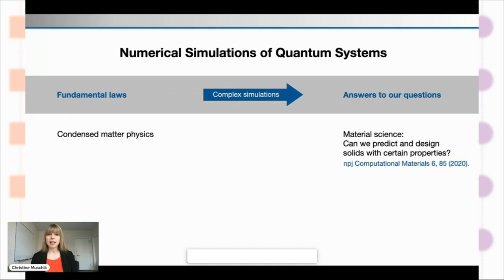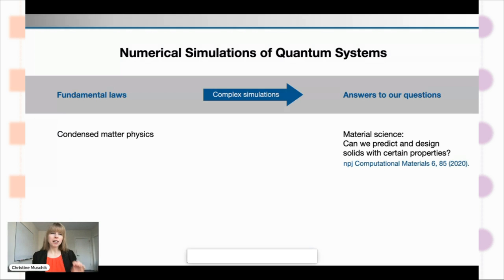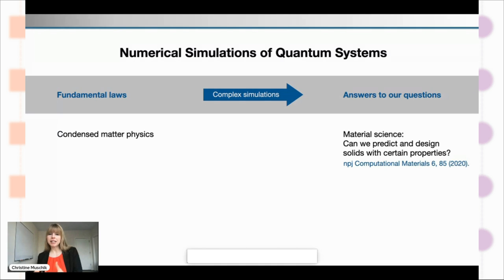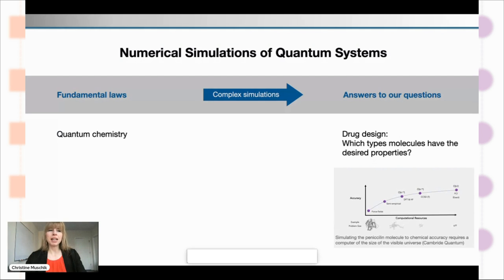Even for getting towards discovering new physics, we really need the simulations first. I was talking specifically about fundamental particle interactions, but the importance of numerical simulations of quantum systems is really ubiquitous. Take condensed matter physics — you know all the fundamental laws, but if you want to devise a new material or predict and design solids with certain properties, you really need these complex simulations.